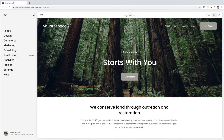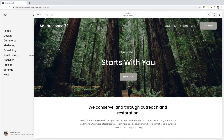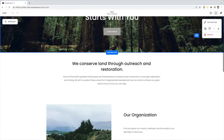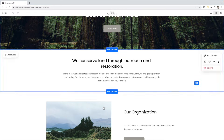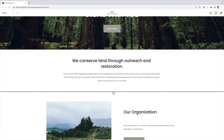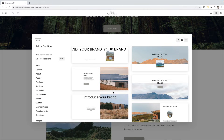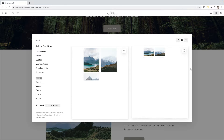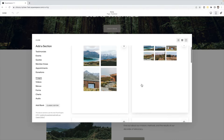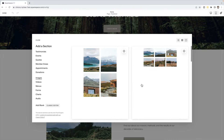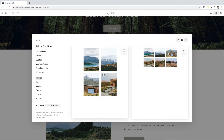If you want a series of images, you're going to click to edit the page and we're going to use a gallery section. Wherever you would like that section to be, you're going to click add section. Then under images, you're going to click one of the gallery sections — it doesn't really matter because you can change it afterwards.